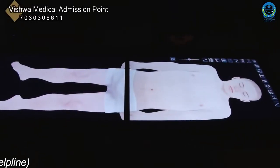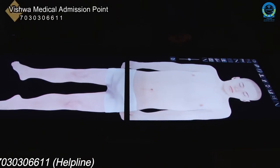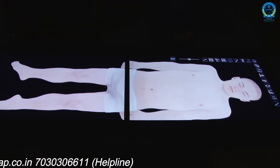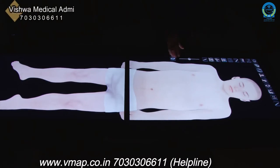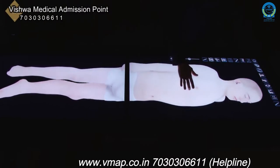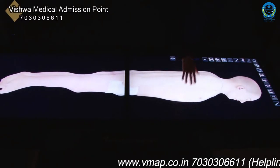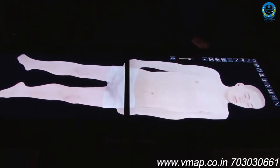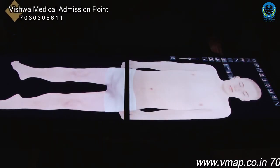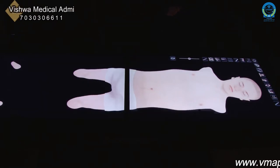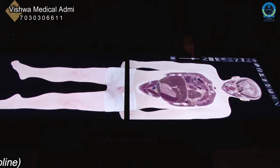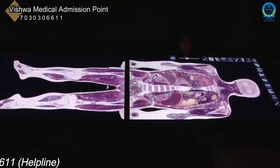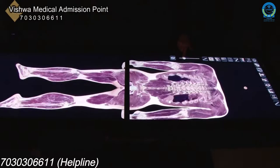The Anatomage Table is essentially a 7-foot iPad that contains fully rendered — meaning fully scanned — male and female cadavers, body models through CAD drawings, case studies of human pathologies, fully rendered animal bodies, and high-resolution regional body scans. It is a state-of-the-art piece of equipment that very few colleges and universities have available for student use.